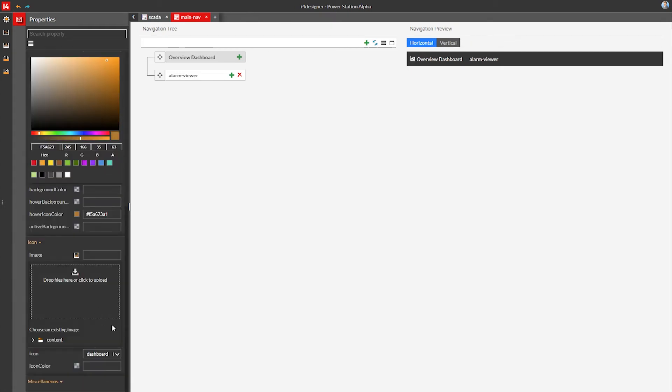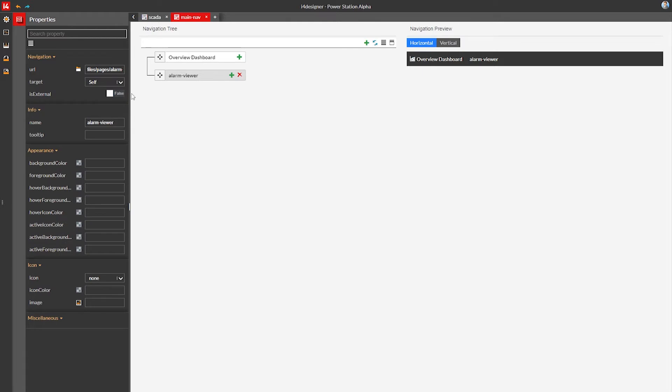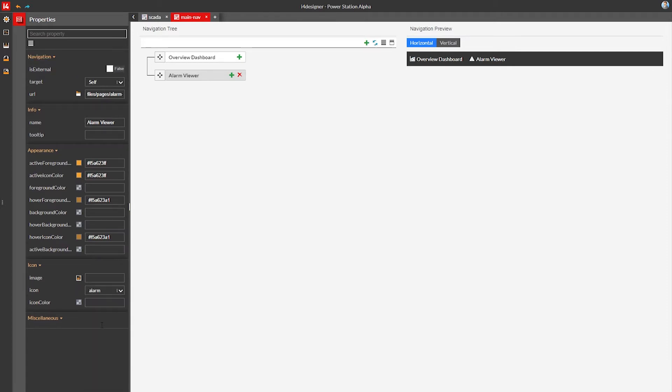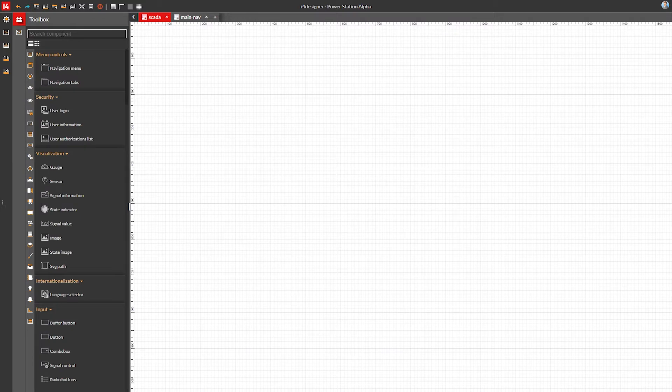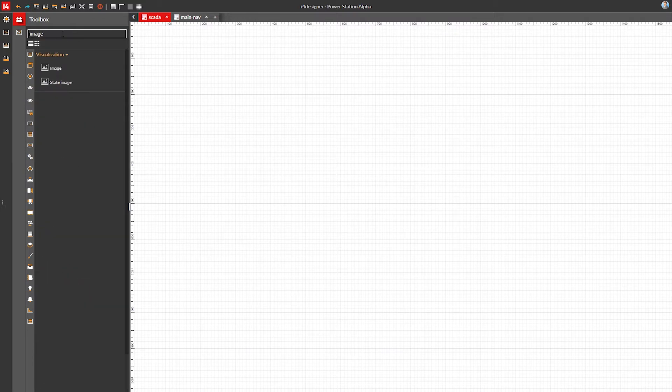Next I'm going to repeat a similar customization on the second navigation link pointing to the alarm viewer page. We can see our results in the right side of the navigation file in the preview area. Now let's start building our visualization layout.